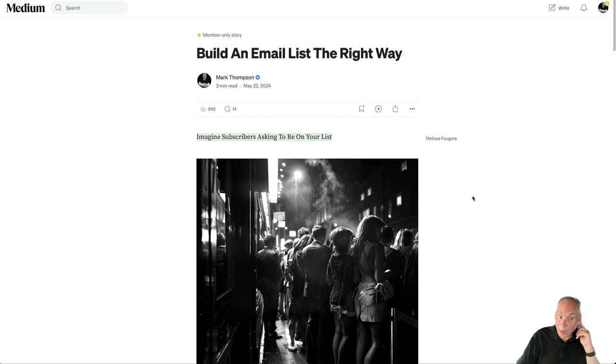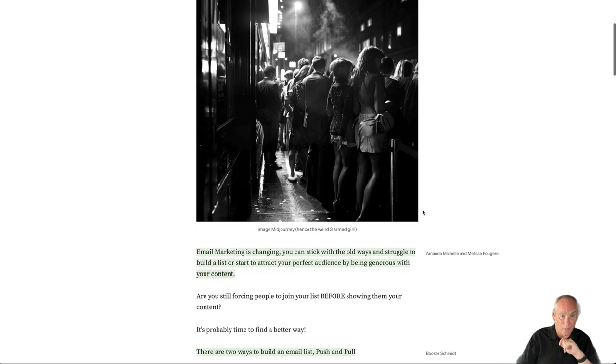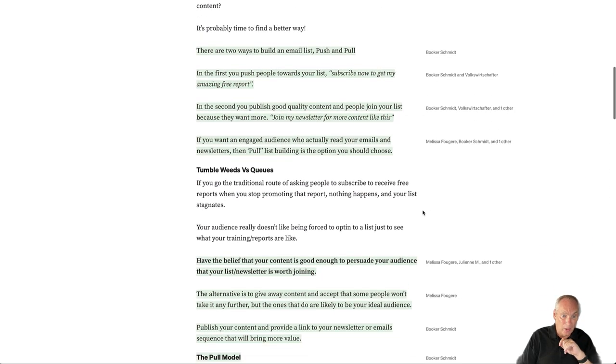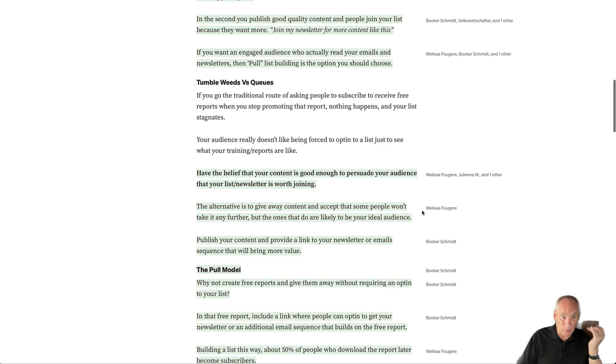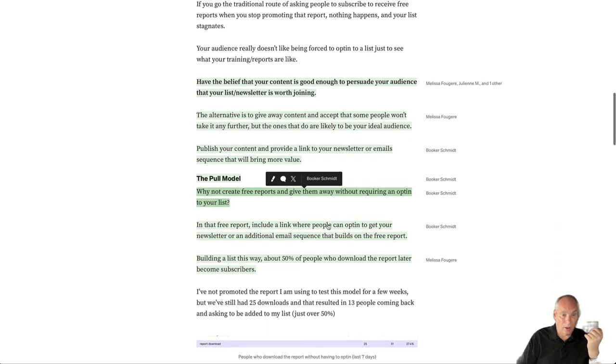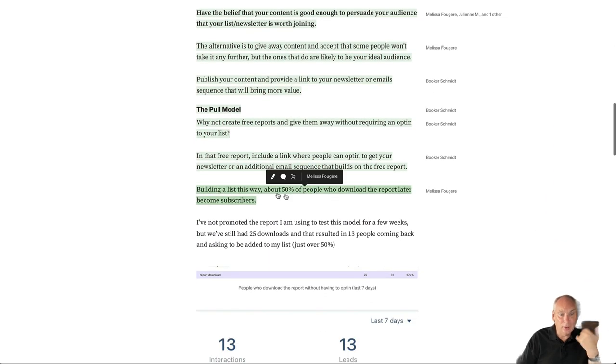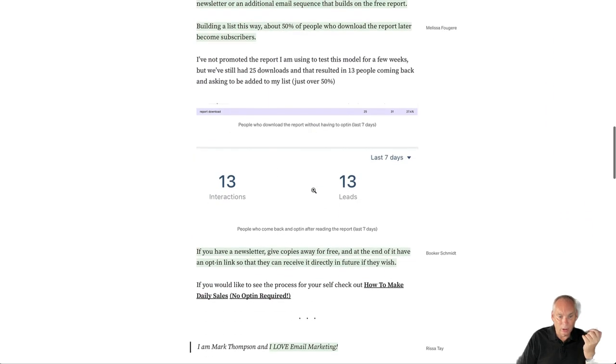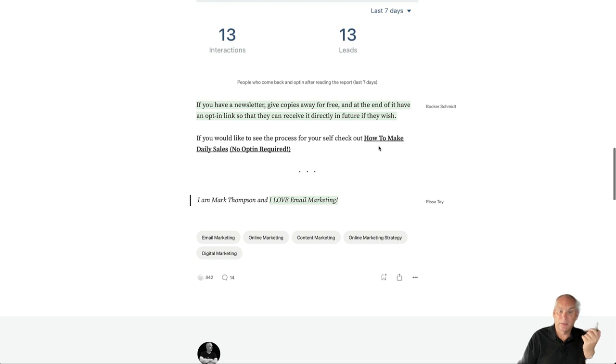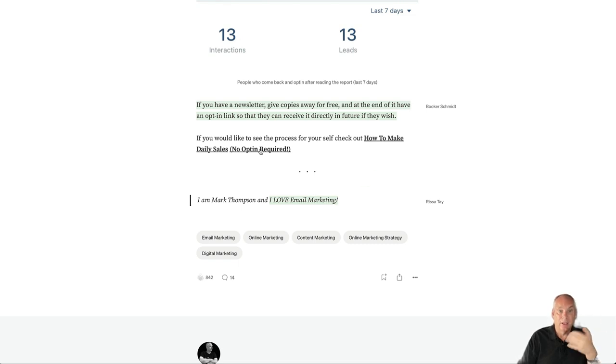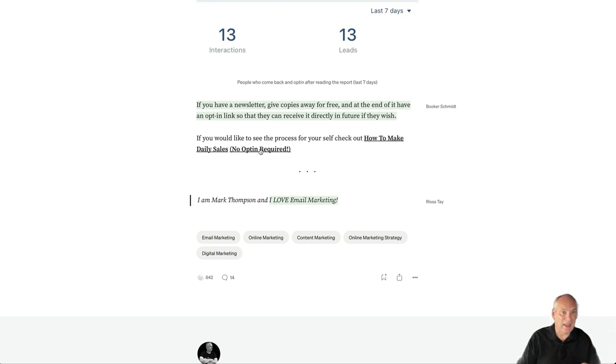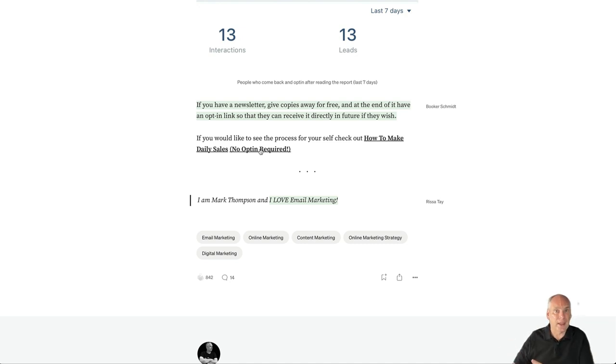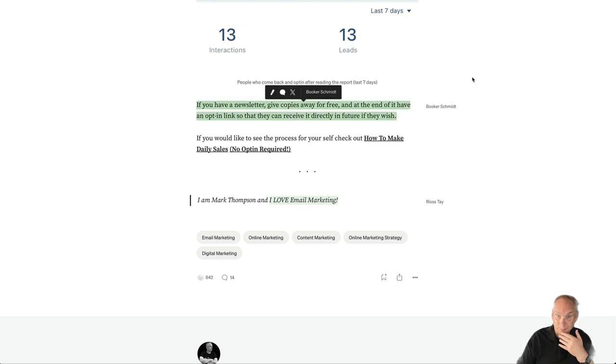Here is another one: 'Build an Email List the Right Way.' We've got lots of information using the pull model. Once again, 'How to Make Daily Sales' at the bottom—no opt-in required. They click that, they can get the information, they can get the free report. If they then like the free report and they read it and want to know more, then they can come back and opt in and get more information.